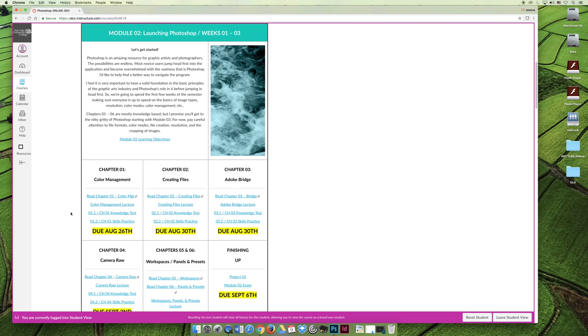There is a knowledge test and a skills practice for almost every chapter. You'll notice that some chapters don't have the skills practice. That's because they're kind of knowledge-based chapters and not skills chapters.